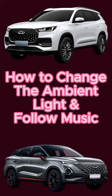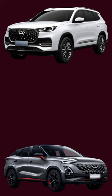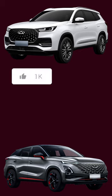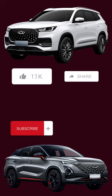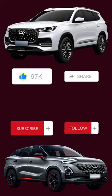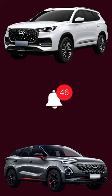How to change the ambient light and follow music in Omota 5 and TIGO 8 Pro. Don't forget to like, share, subscribe, follow, and ring the bell.